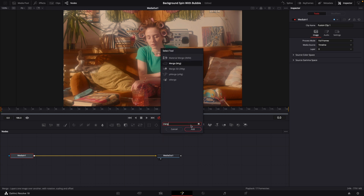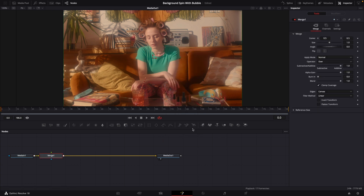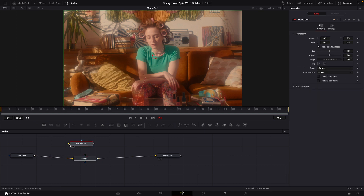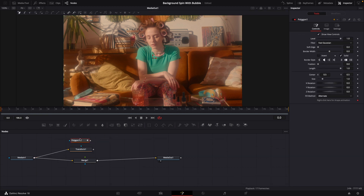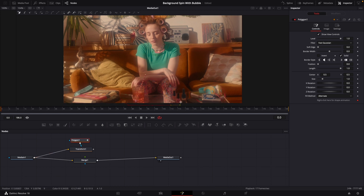We're going to bring in a Merge node, then bring a Transform node into empty space and connect that Transform to the MediaIn1. We're then going to bring in a Polygon mask into empty space, connect that to our Transform, and draw a quick mask around our object.